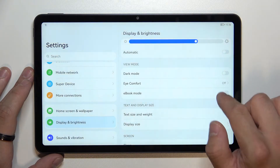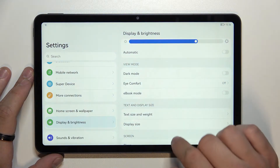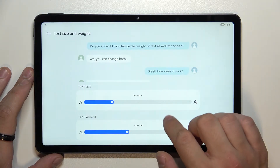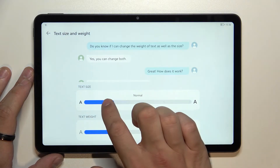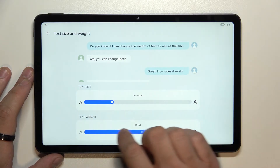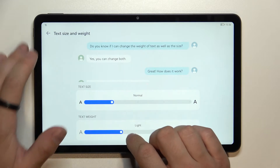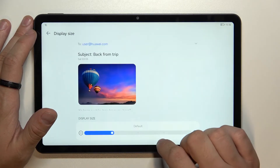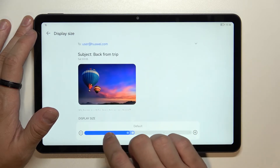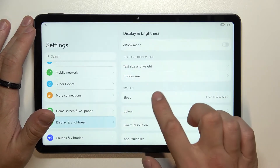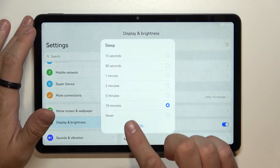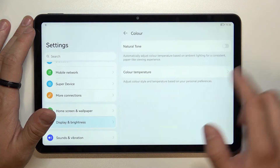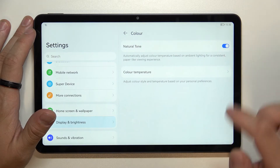Then you can enable or disable ebook mode. Next you can change text size and weight, display size, screen timeout between 15 seconds or other options, and the colors of the display.